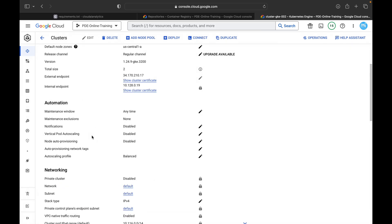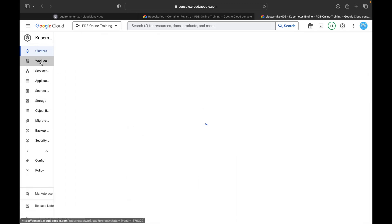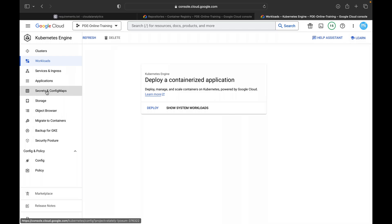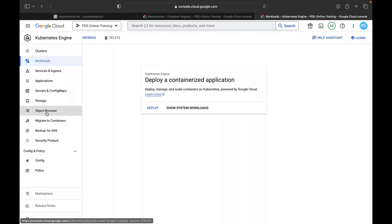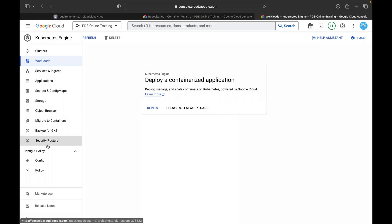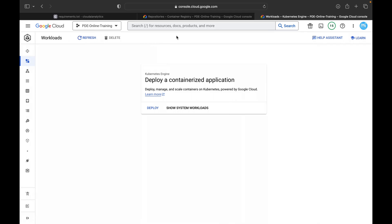Additionally, you will be able to see the workloads, service and ingress type, application secrets, config map, storage, and object browser — all those things we will be exploring in other videos, but not in this one.